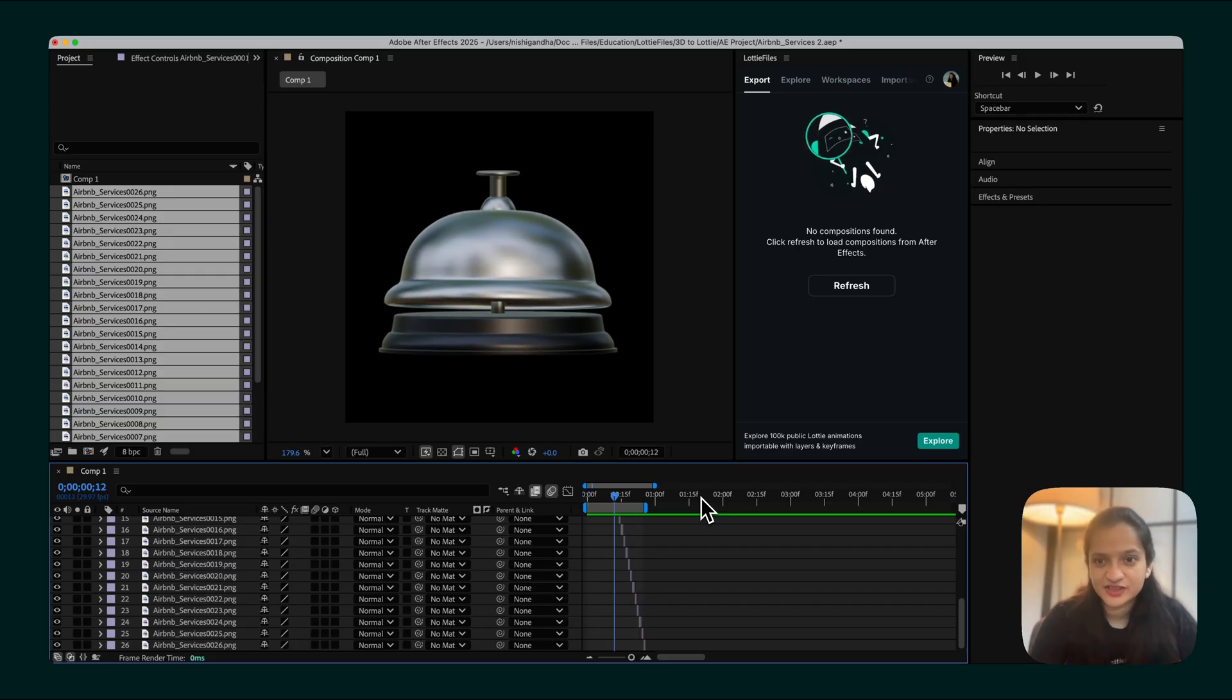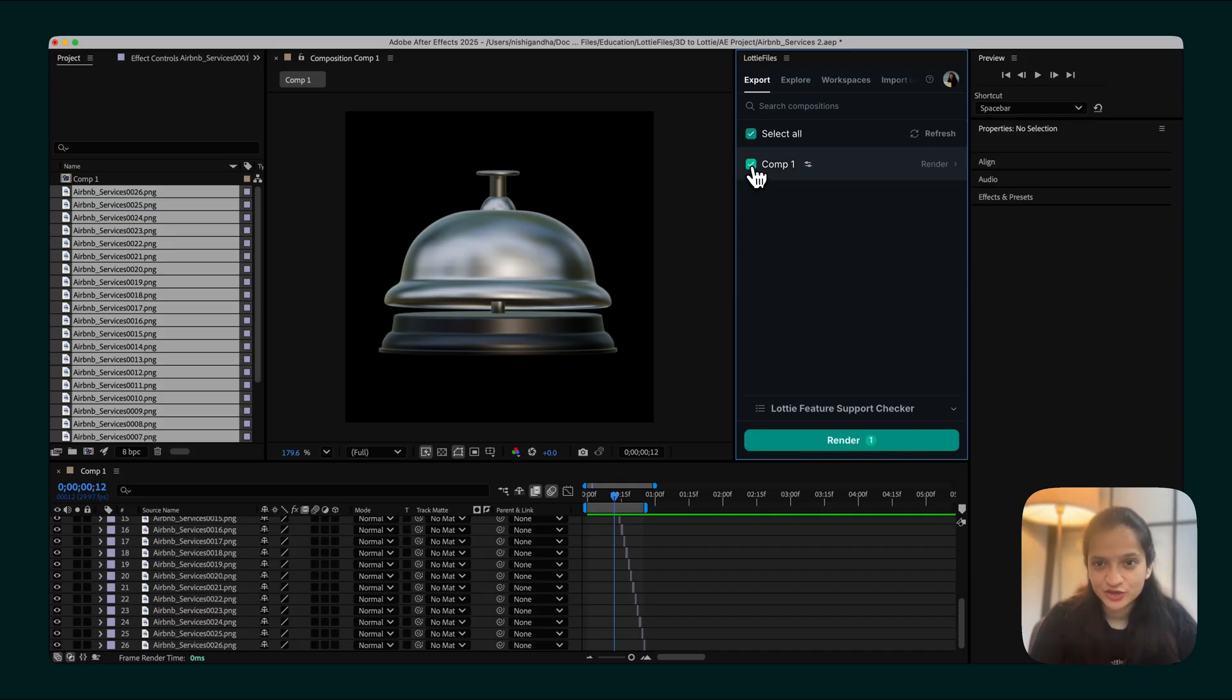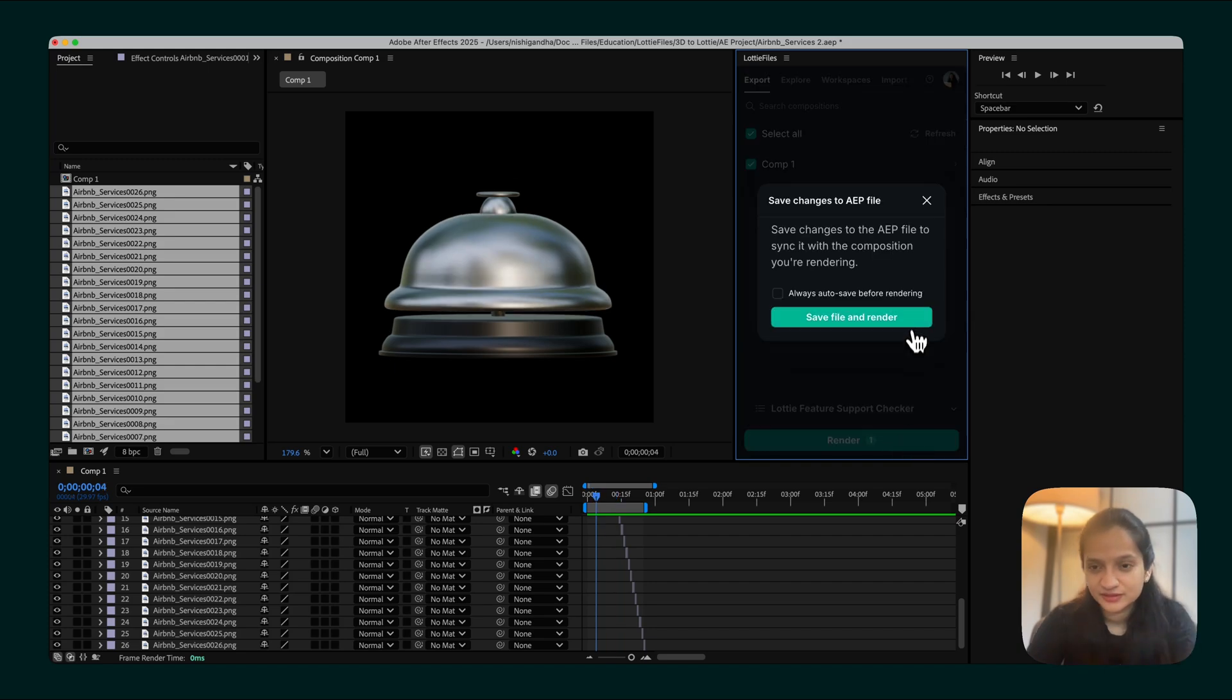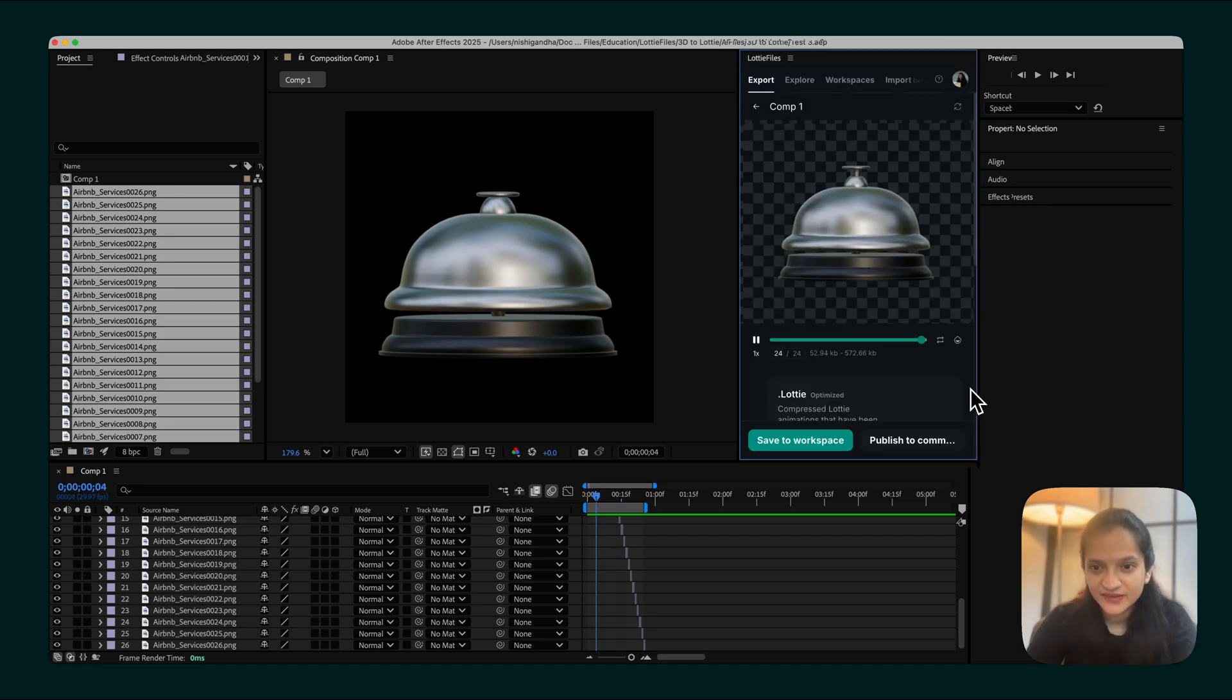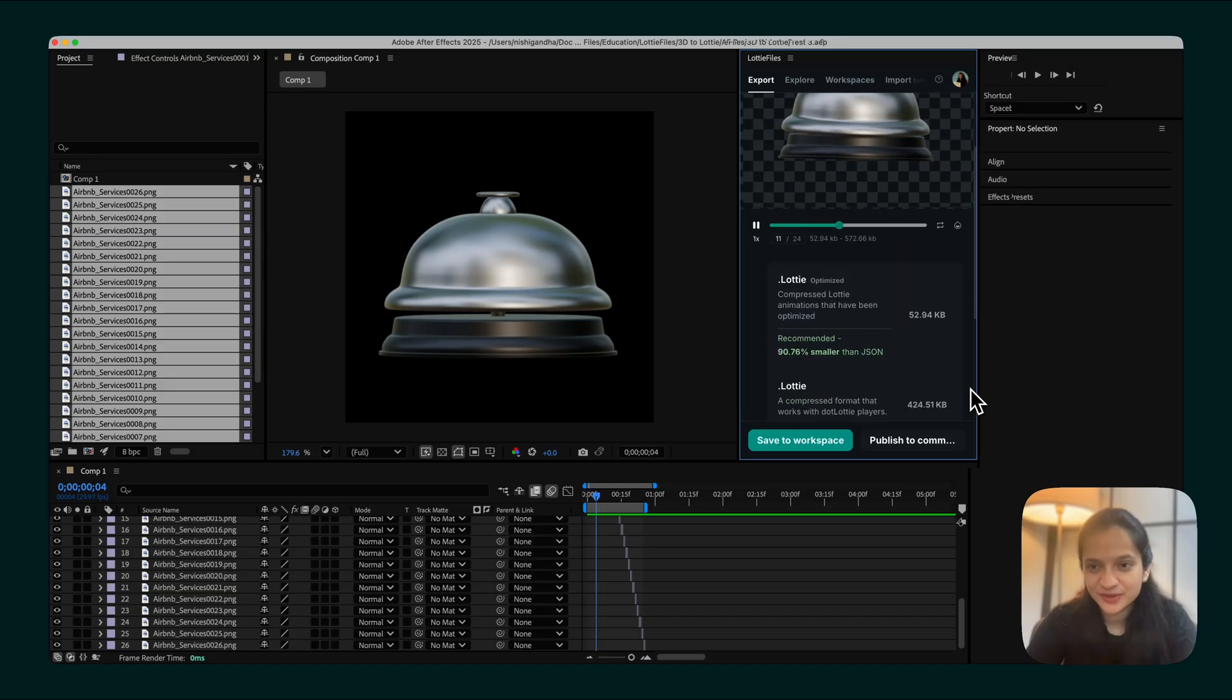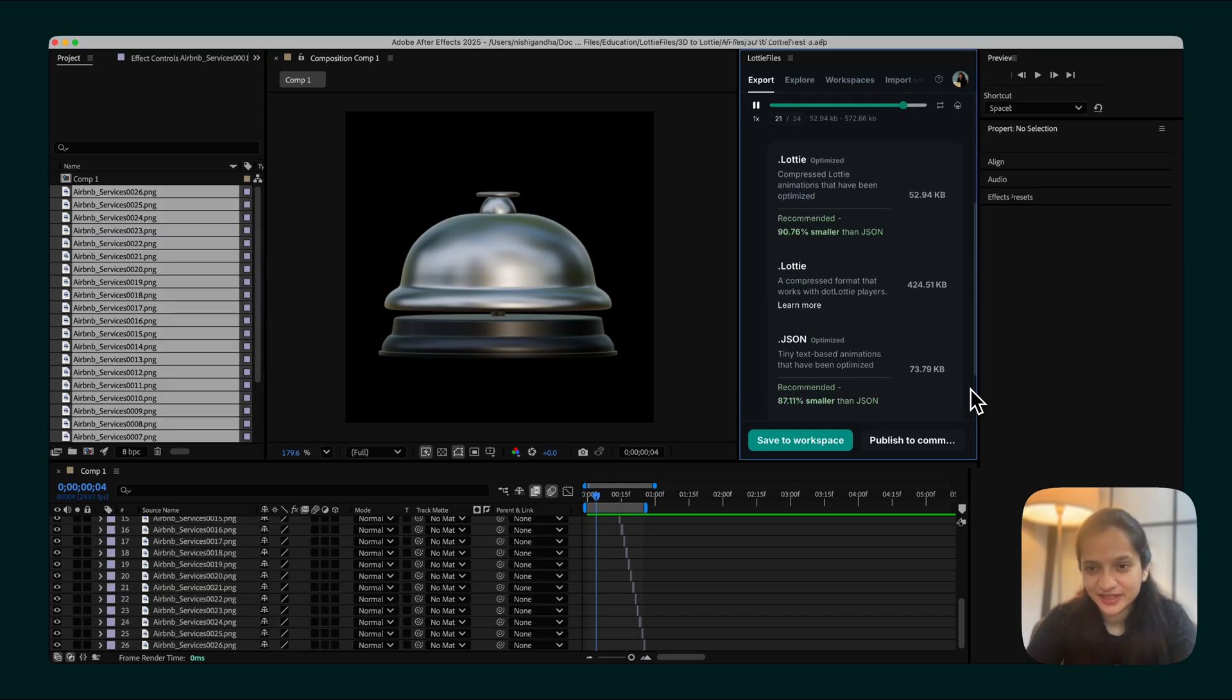To render this, all you have to do is open up your Lottie Files plugin for After Effects. Choose the composition that you would like to render and click on the Render button. And there you go. Here is your Lottie animation ready to be downloaded or implemented.